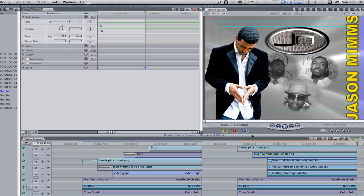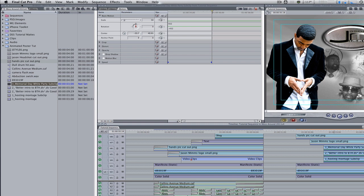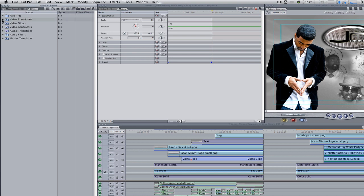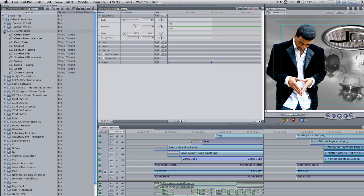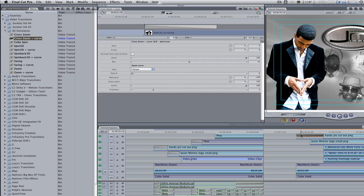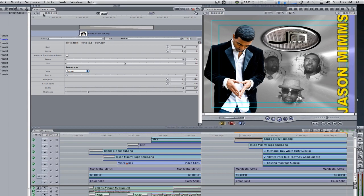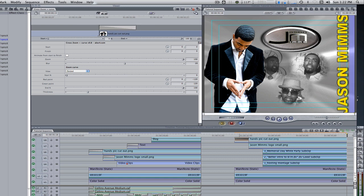Let's add transitions to our cutout, logo, and video clips to animate them. For our cutout, let's use a cross zoom transition from Alex4D to have it zoom in. Go to your effects browser, video transitions, 3D simulation, and select cross zoom plus curve and apply it to the end point of your cutout. Double click the transition to open the transition editor. Change the duration from 1 second to 15 frames. Increase the blur from 10 to 20.